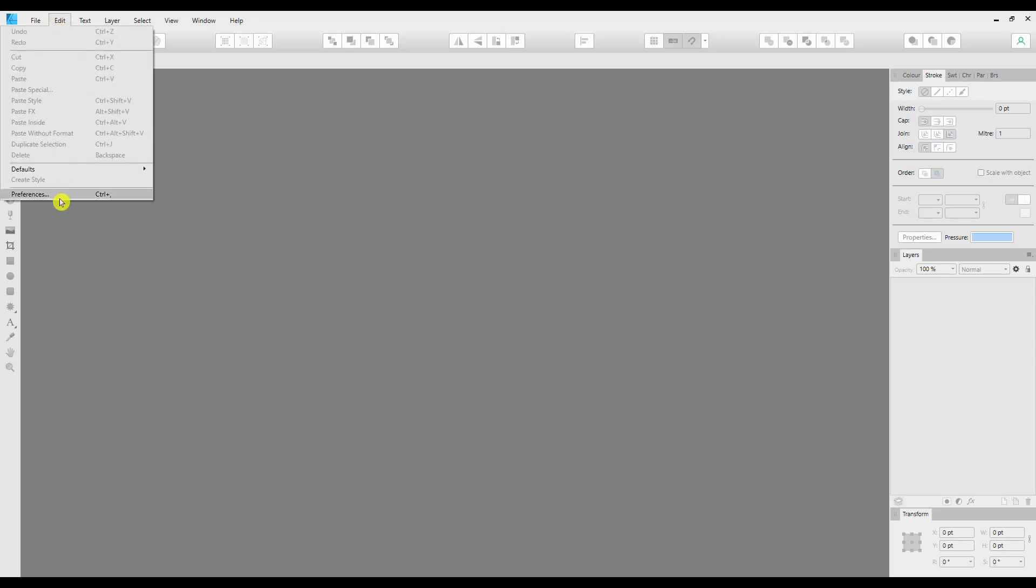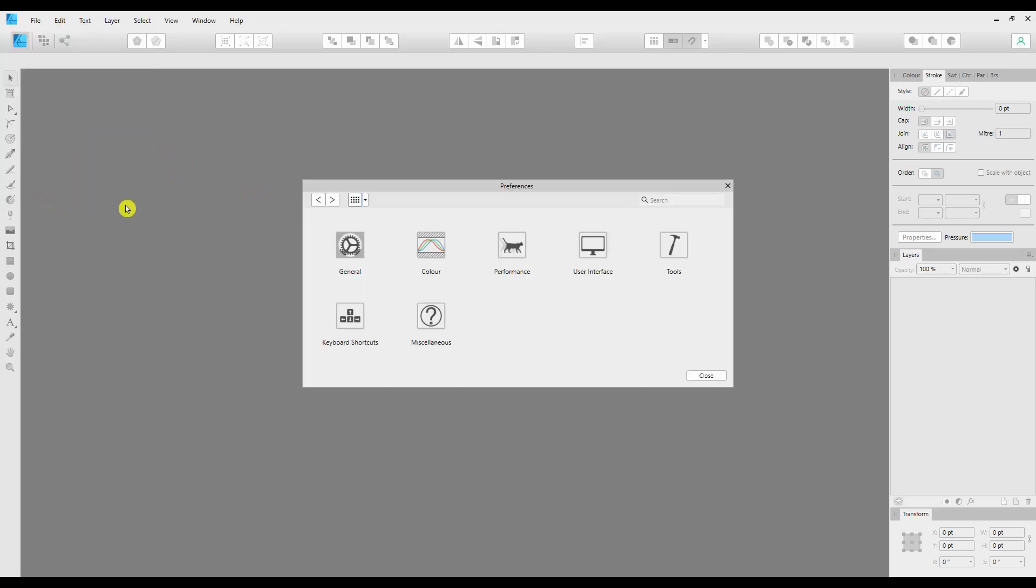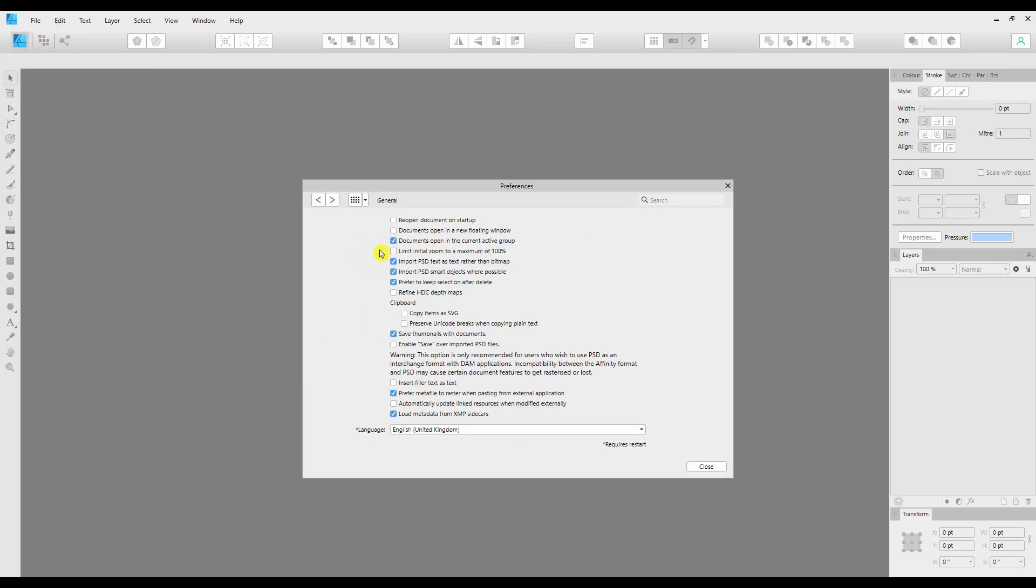That's under Edit and Preferences. Under the General tab, you have a list of choices which you can set as default for all of your files, one of which is to save thumbnails with documents so that if you have an Affinity Designer file, it will save with the Affinity Designer thumbnail, and likewise for Photo. The same option is available within Photo and in Publisher under the same preferences tab.